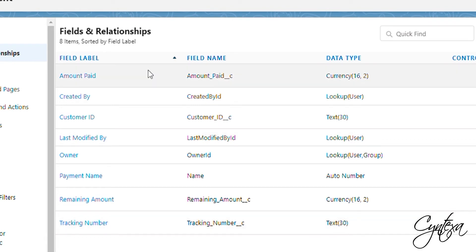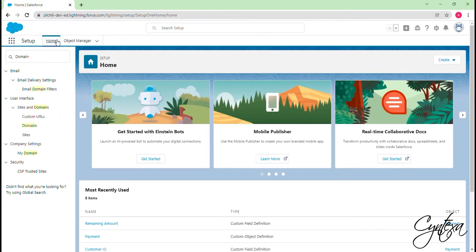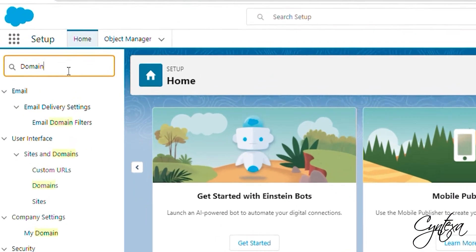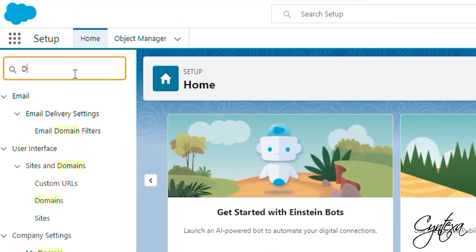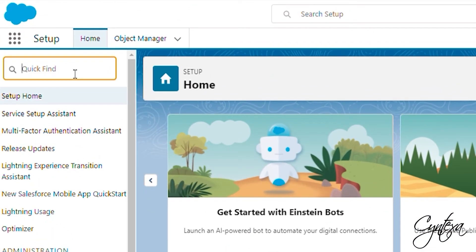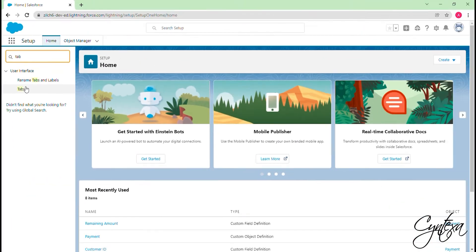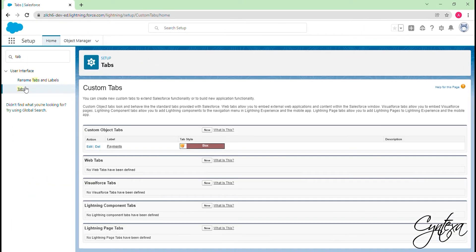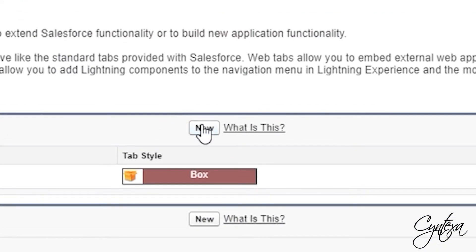Now we will create a tab for Charge On object. Go to Object Home Search. In the Quick Find box, type Tab. Click on the Tabs. Click on the New button.